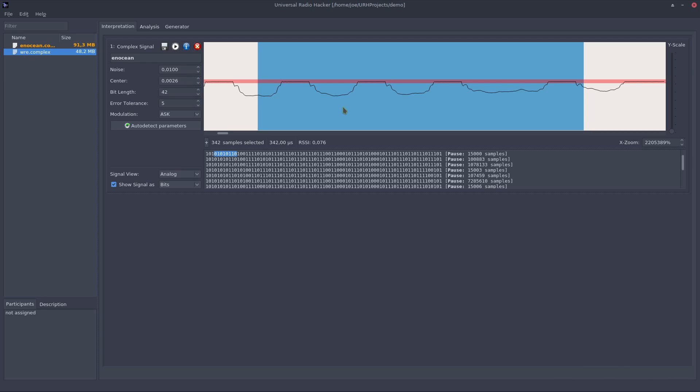So far we have demodulated a signal and got the raw bits out of it. The next step is to reveal the logic of the protocol which is done in the analysis phase. If you want to learn more about this phase make sure you check out the next video. So long, happy hacking!